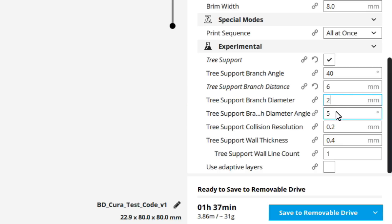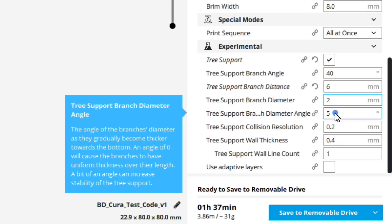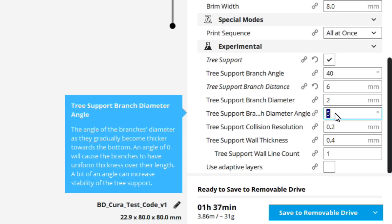The next thing is the tree support branch diameter angle. Wow, that's a mouthful. This is the angle the branch's diameter as they gradually become thicker towards the bottom. An angle of zero will cause the branches to have more uniform thickness over their length. A bit of an angle can increase the ability of the tree support. I pretty much left this the way it is. So I really haven't changed this at all. If you want to play with it, you probably can. I think five's worked for me. I'll leave it at that.